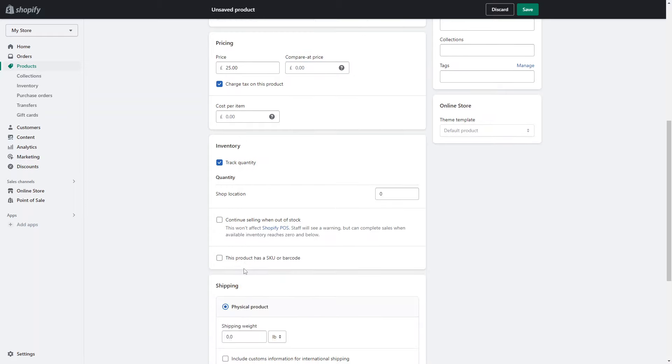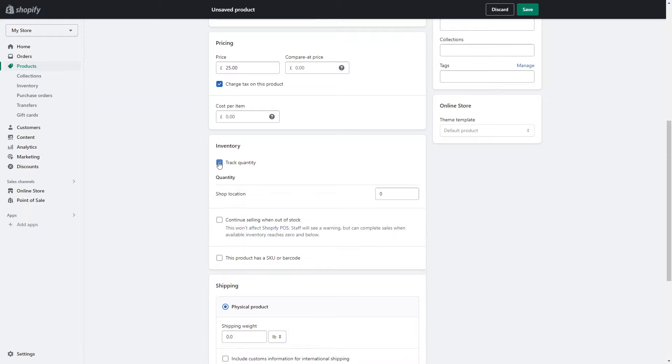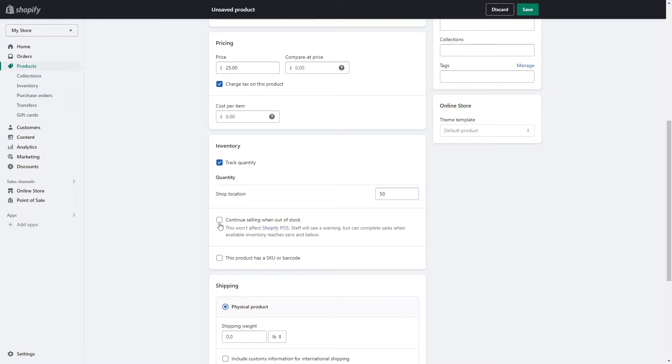Next you want to give the quantity. This is if you want to track your quantity, so you make sure you're not selling more than what you actually have. You just type in 50 here. You can decide if you want to continue selling when out of stock or if not.